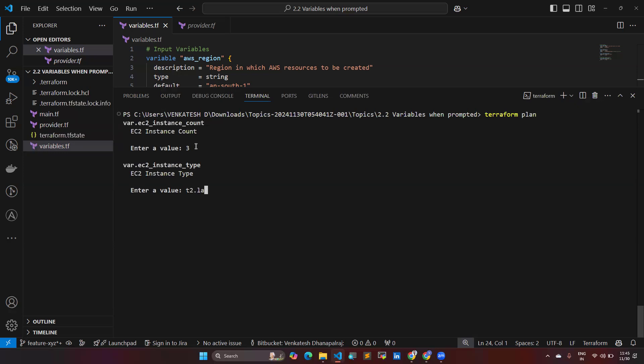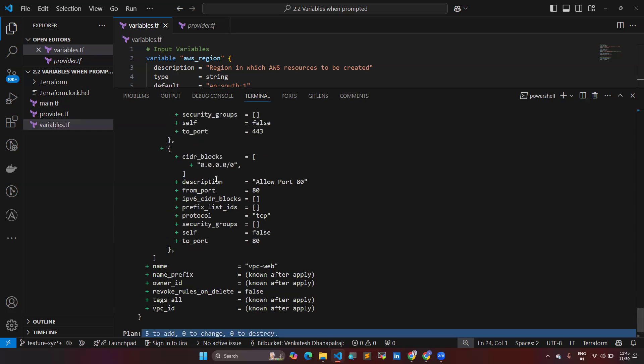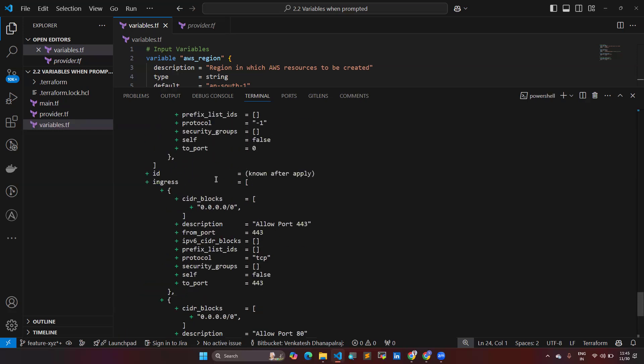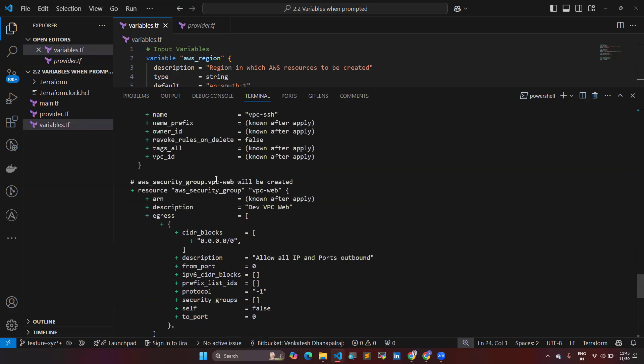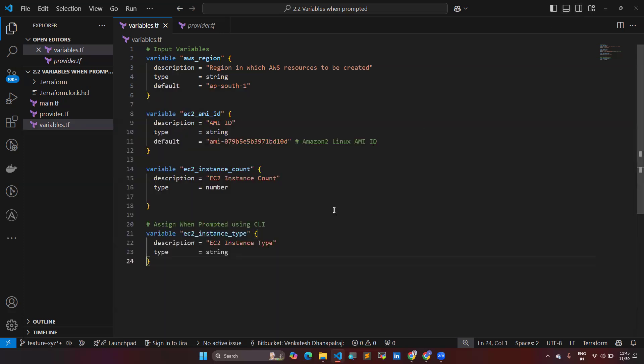Once I give the T2.large, it's showing the plan right now. The resources are going to create five instances with two security groups. So this is how you can do it manually. If you are not giving the default, you can customize the resource creation with Terraform.